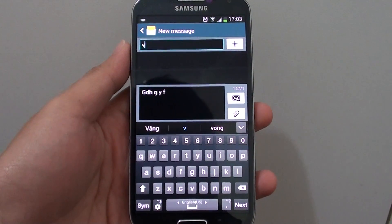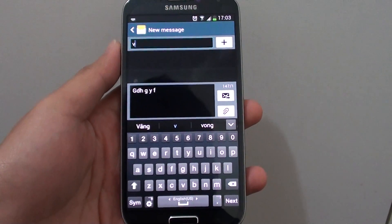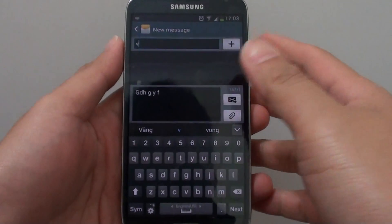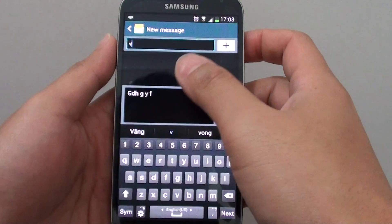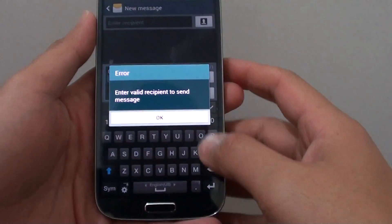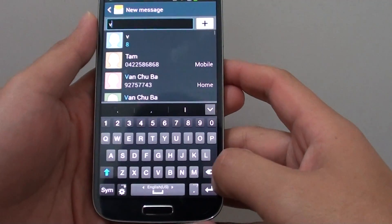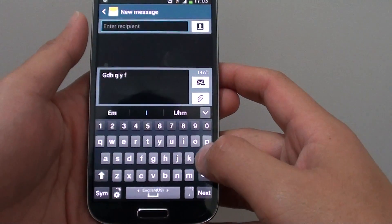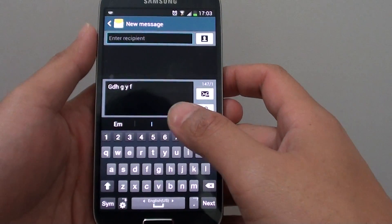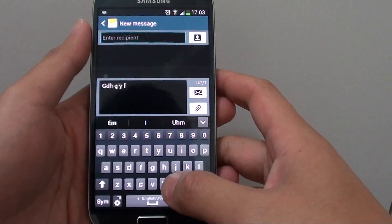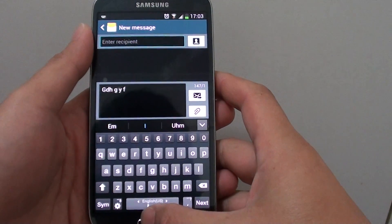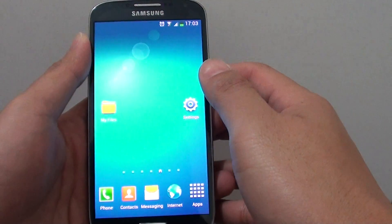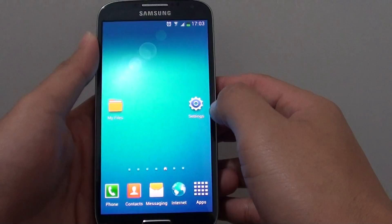How to switch between multiple keyboard languages on the Samsung Galaxy S4. If you want to be able to type in different languages on your device, you first need to add some more languages.